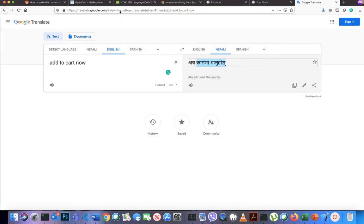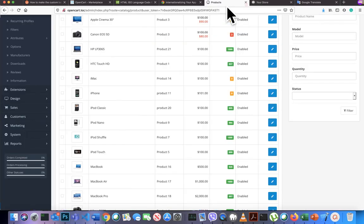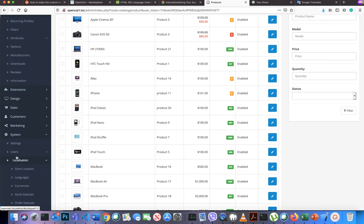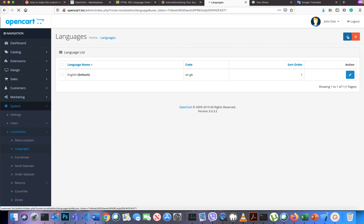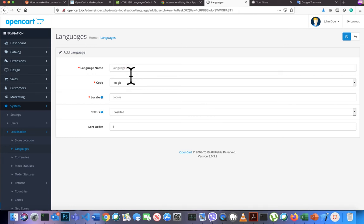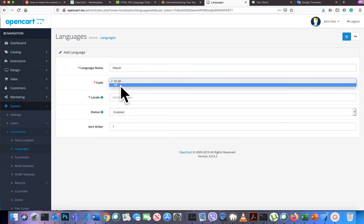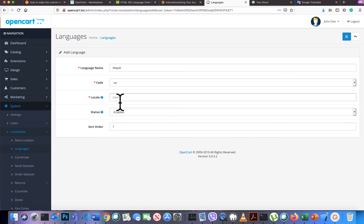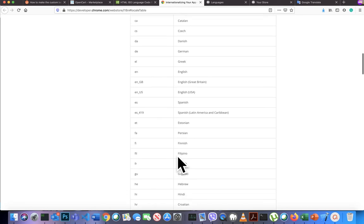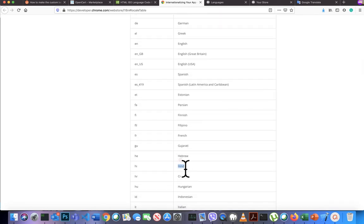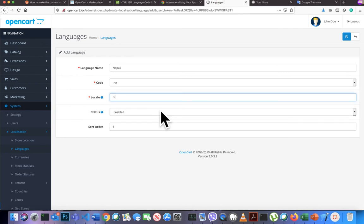Now go to Admin, then System, then Localization, then Languages, and click Add New. Enter the language name as 'Nepali'. You can see the ENE folder is already showing as the code. For the locale, it uses browser auto-detection — you can find locale codes at the provided URL. Since Nepali is not listed, we use Hindi as it is similar, both derived from Sanskrit. Set it to enabled, sort order 1, then save.